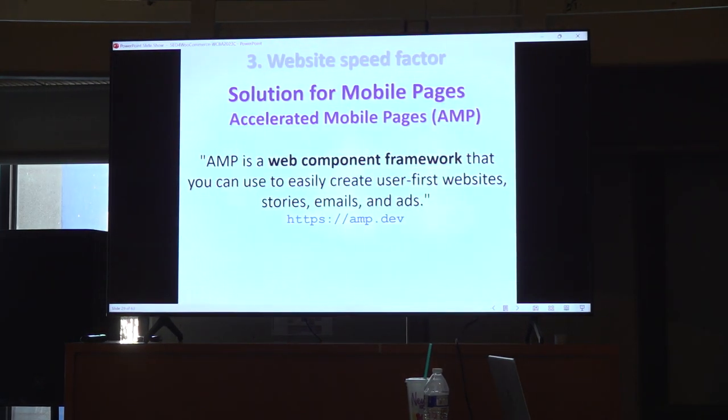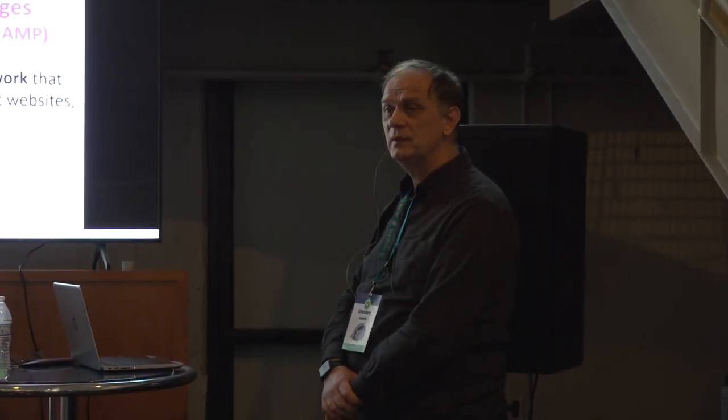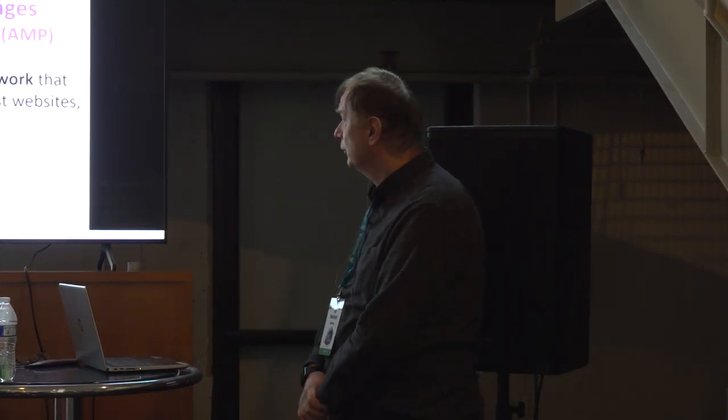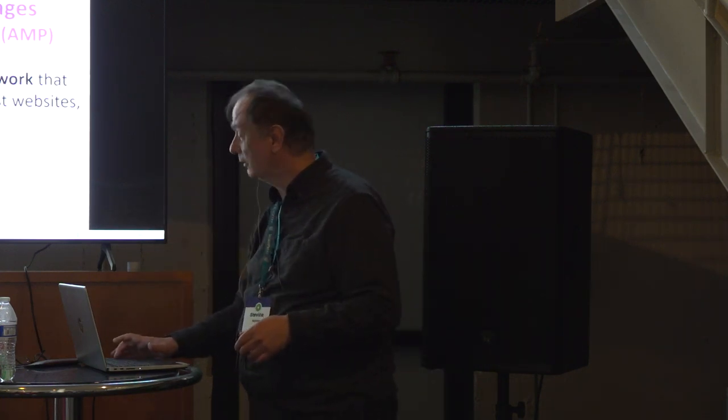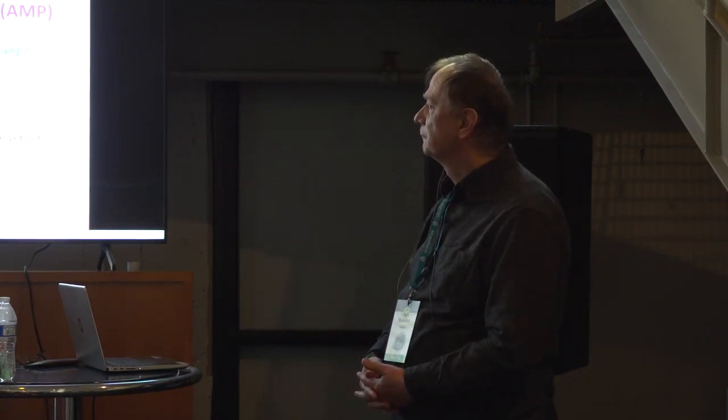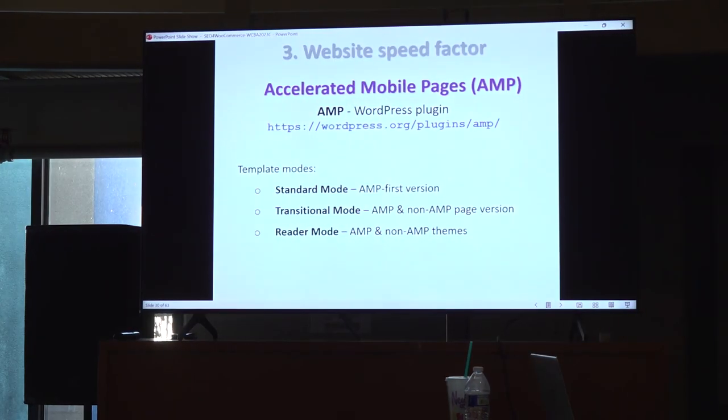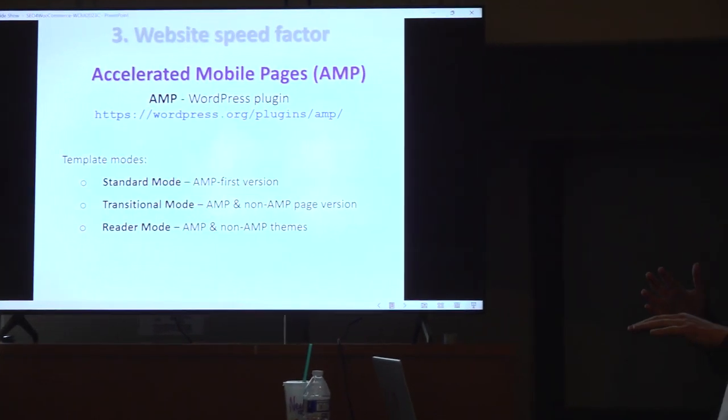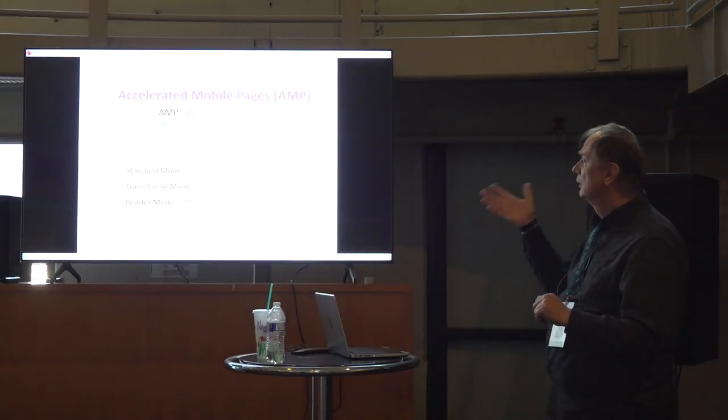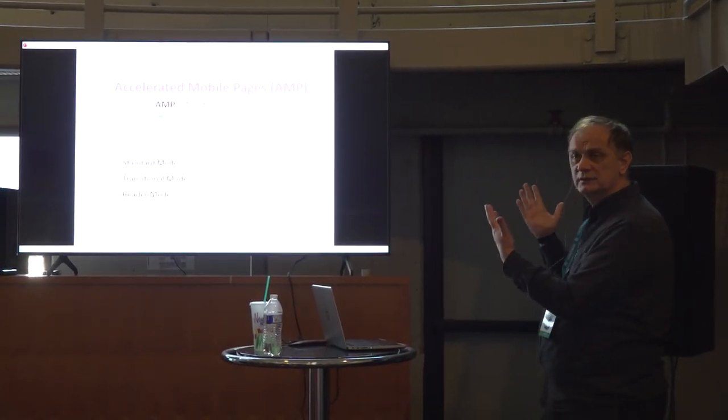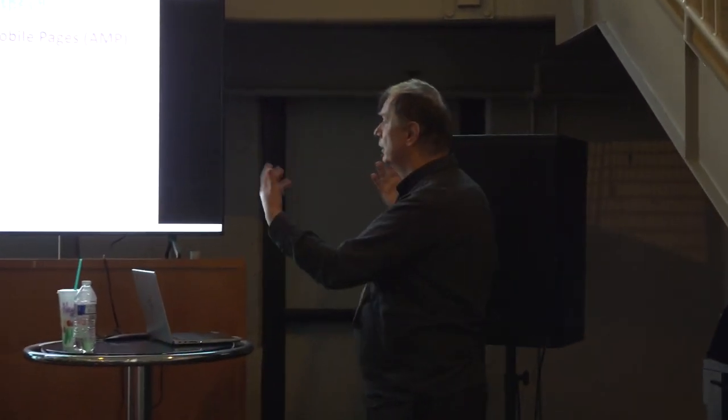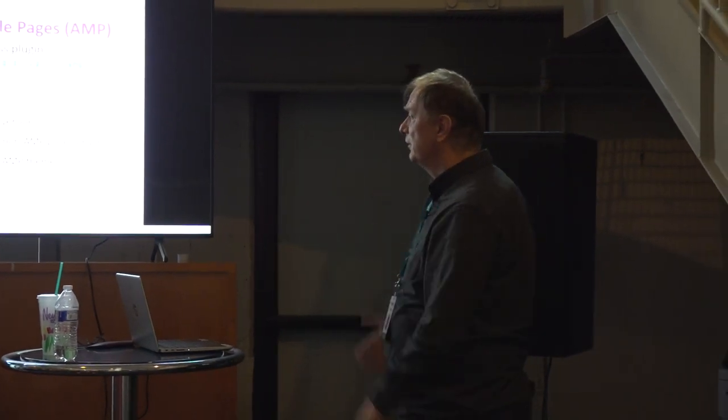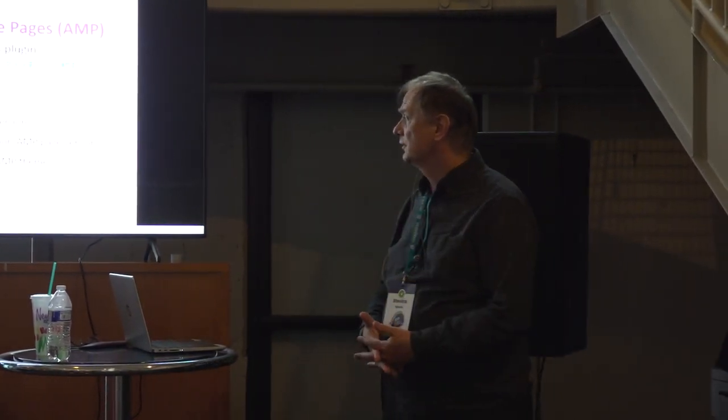Well, if you want to accelerate your web pages, you can use AMP. Google has that framework. Build that framework. You can do, if you are a good developer, you can use that. Or you can use WordPress plugin. This is official WordPress plugin. It works in a standard mode. So, only AMP is served. Transitional mode. We have two page versions. If we are on a desktop, it's non-AMP version. If we are on a mobile phone, it's AMP version. Also, there's a reader mode. That's the thing for developers.